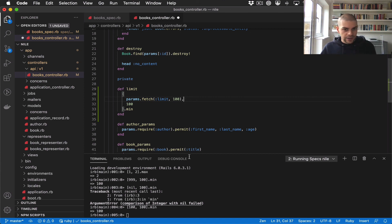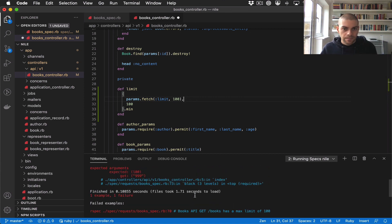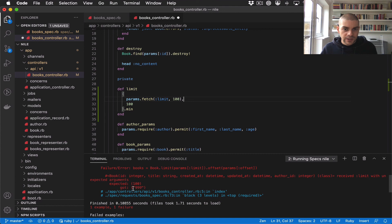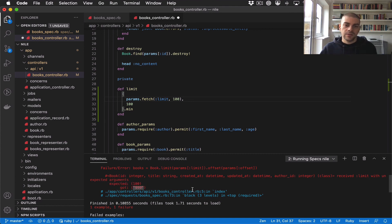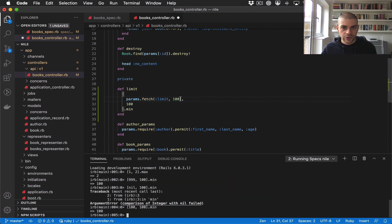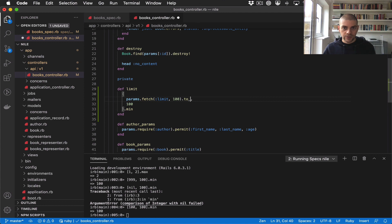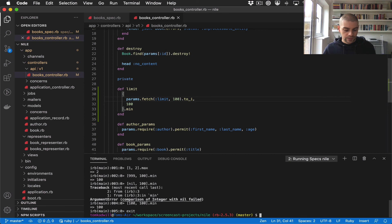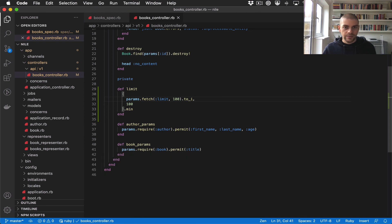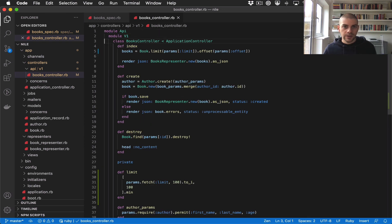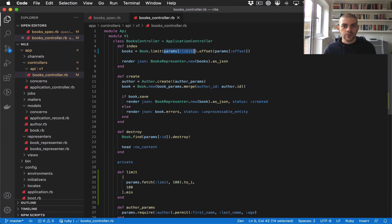The last thing I want to do is, if you notice in this test, this 99 can come through as a string because of the way that params are deserialized. So just to check that we always have an integer, I'm going to call to_i on it. Then all we need to do is use the limit up here, so instead of passing in the raw params we're going to be using this limit method.